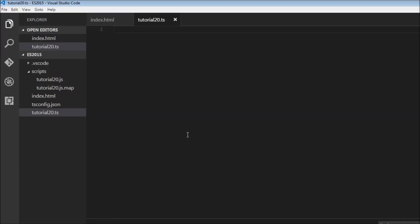Welcome back everyone to tutorial number 20. In ES2015, we have a new for...of statement. This is a kind of for loop, but it's used to loop over iterables.